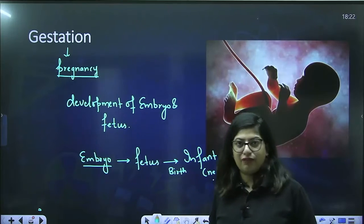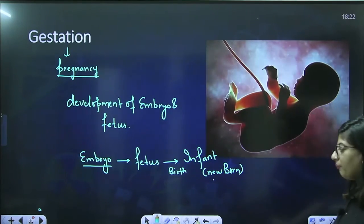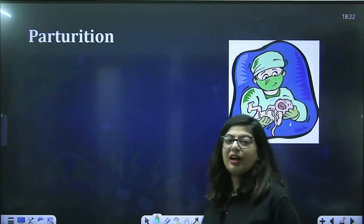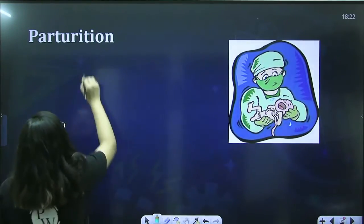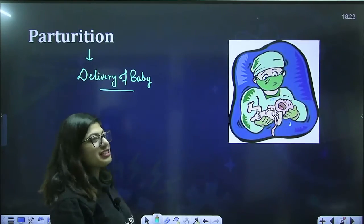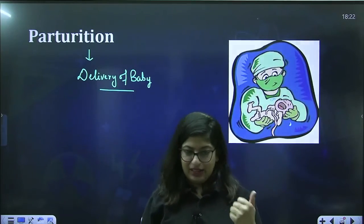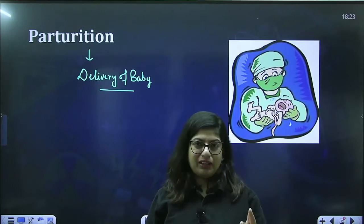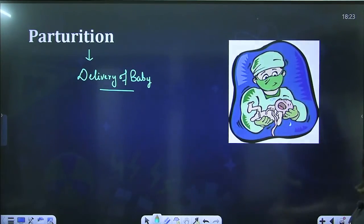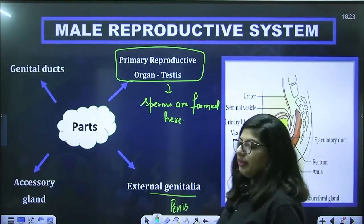After gestation, when the fetus is fully ready, it comes out into the world — this delivery of the baby is called parturition. Then that same baby, when it grows and hits puberty, will start forming gametes — gametogenesis — and if it has to form another baby, the male will deposit semen in the female vagina (insemination), then fertilization, implantation, gestation, and again parturition. This cycle continues.